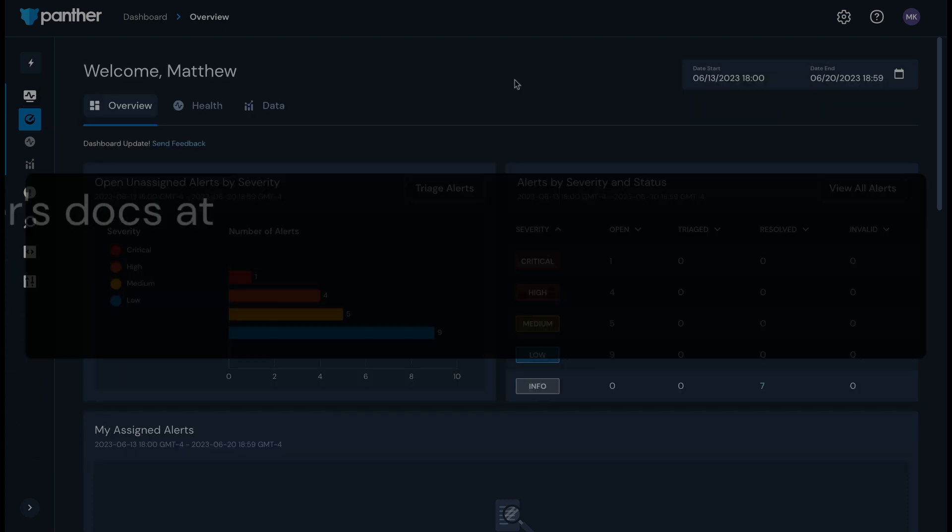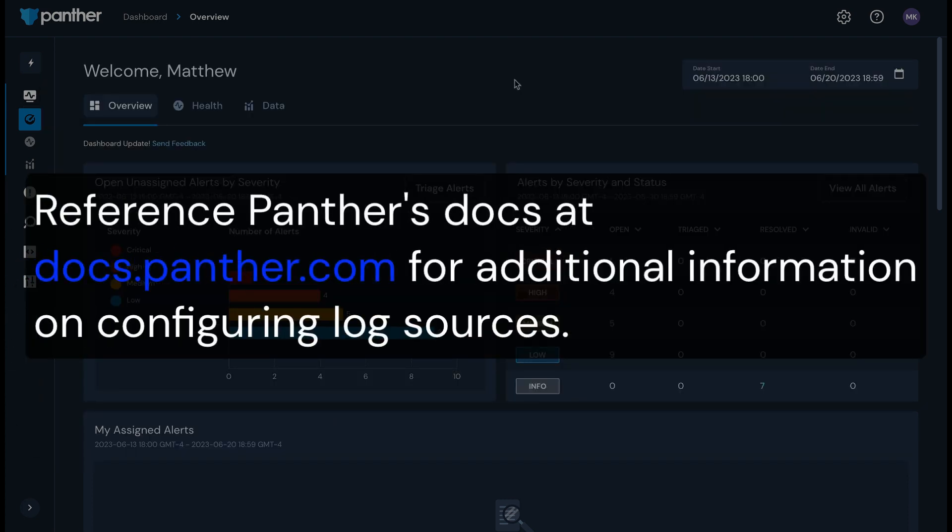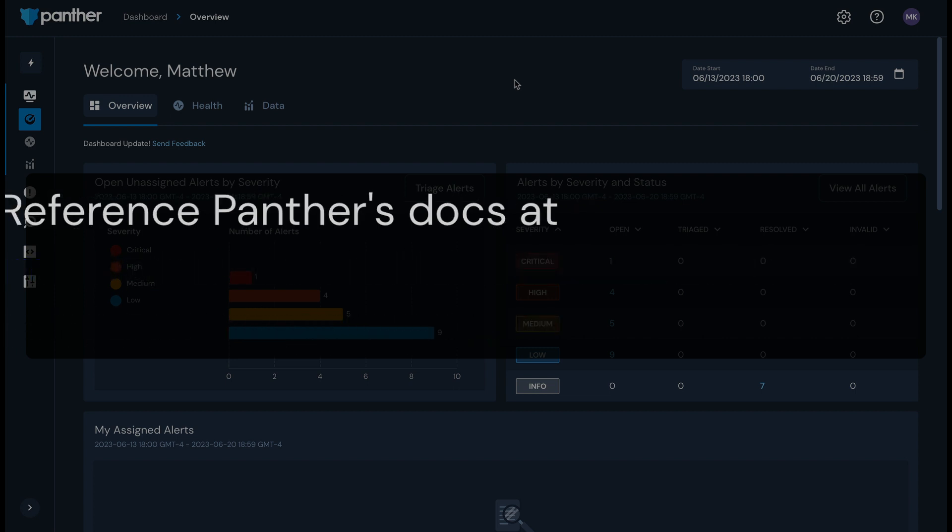Note that we have extensive documentation that covers onboarding data to Panther. It is located at docs.panther.com. Please keep this resource in mind when configuring log sources.